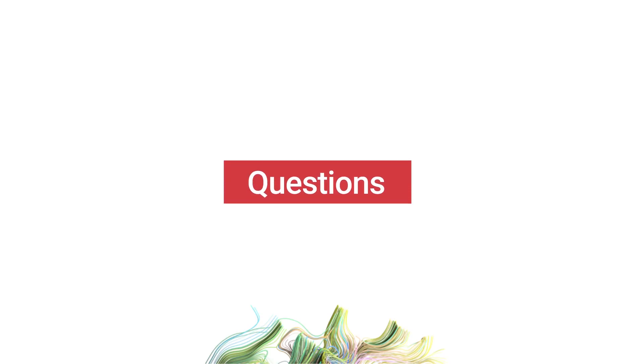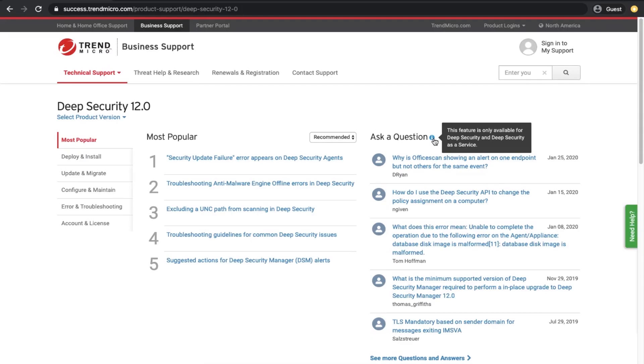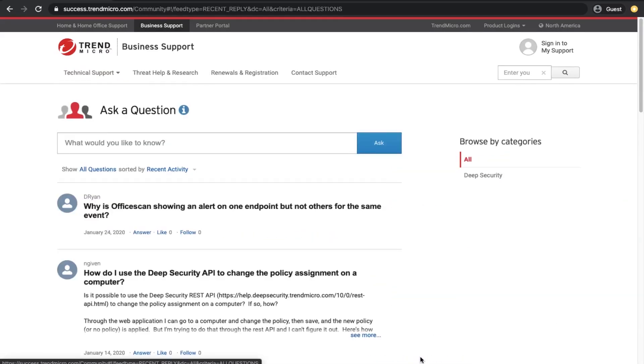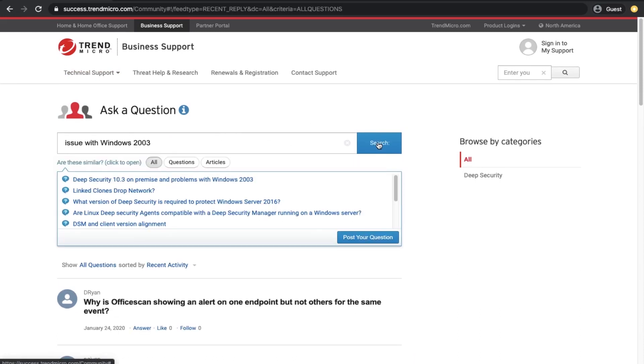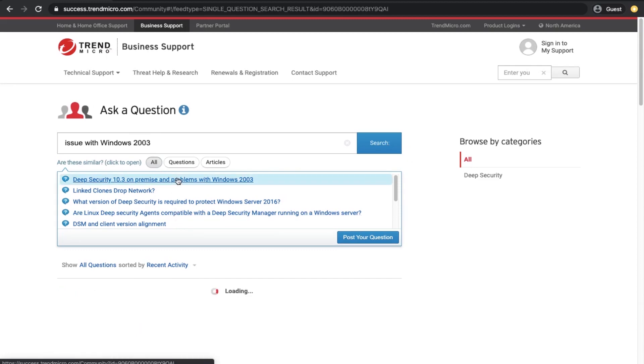Questions are question and answer discussions. In most cases, questions come from customers and are answered by either product experts or other customers. At the moment, the discussions are only available for Deep Security.